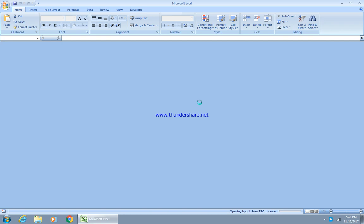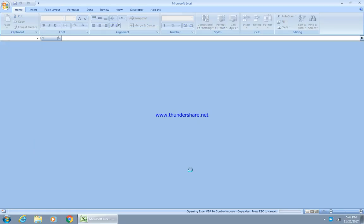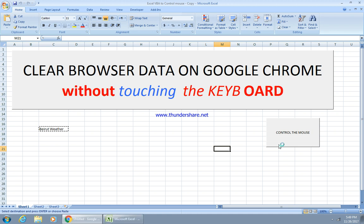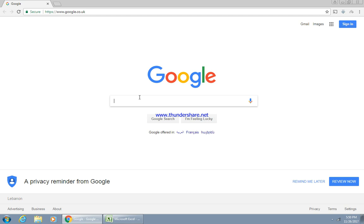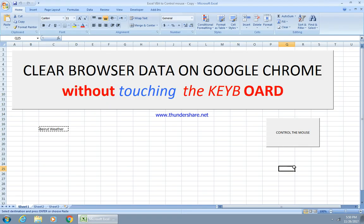I'll open a finished program to show how it looks. By clicking here to control the mouse, we could see Google has opened, the status bar shows the mouse has moved, and we have Beirut weather. I'm going to close this and redo it.